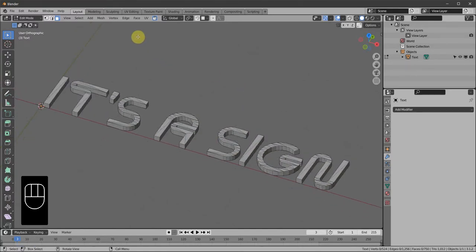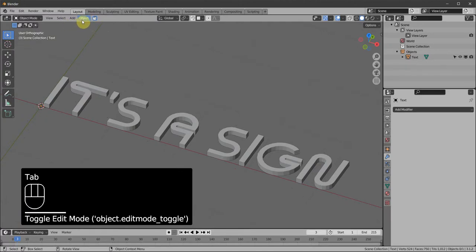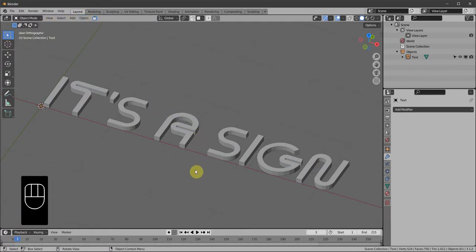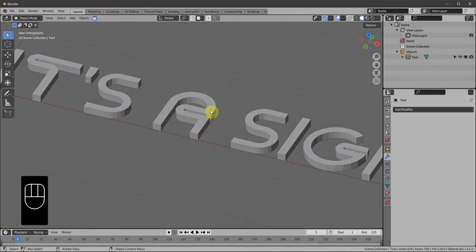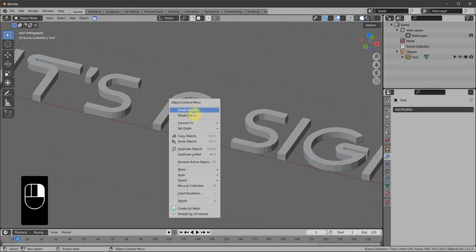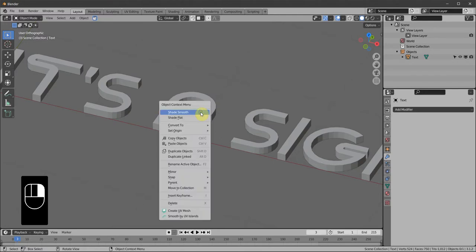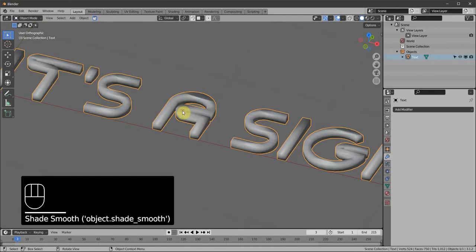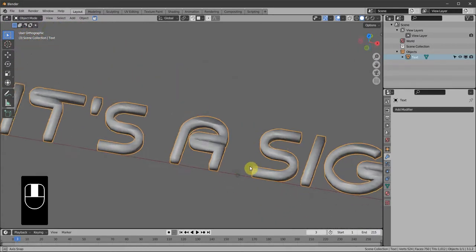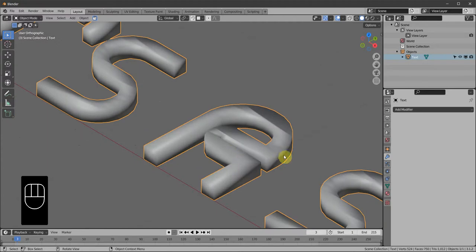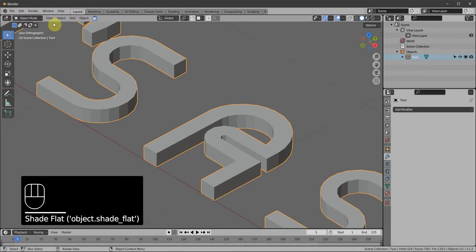Now in Object Mode we're going to look at shading. For most things you can right-click and shade smooth, but with this text you get some odd artifacts. So I'm going to smooth only the depth of it and leave the top and bottom faces flat. Shade Flat first, then back to Edit Mode.